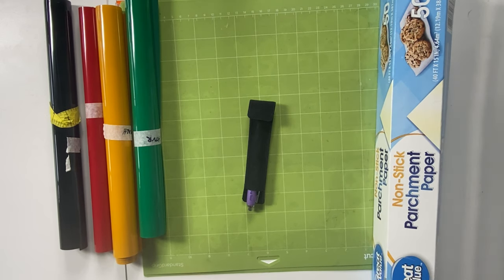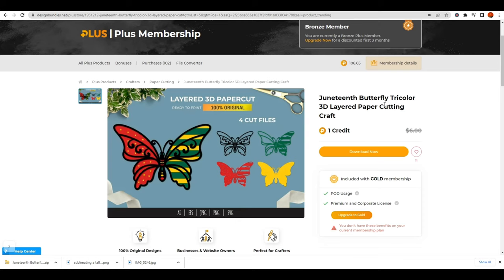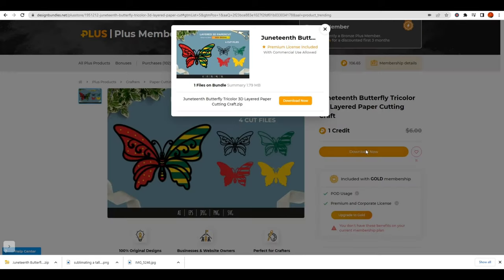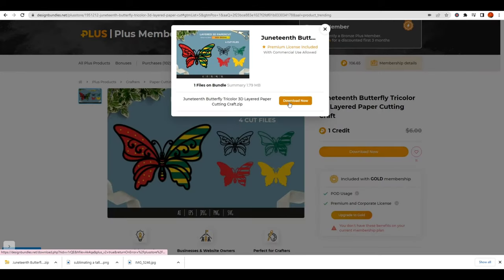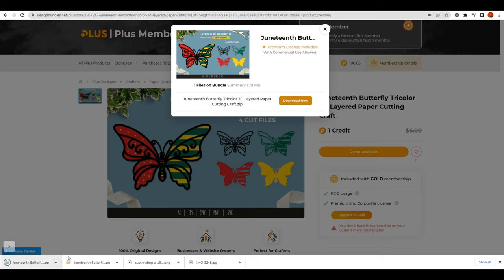I'm on the Design Bundles Plus membership site and I'm going to download this layered 3D paper cut file of this Juneteenth butterfly. Even though it says it's for paper cuts, I can see that I could also use this file as an SVG. I'm going to click download.